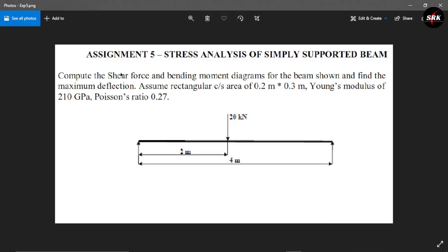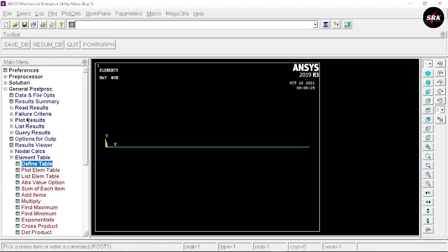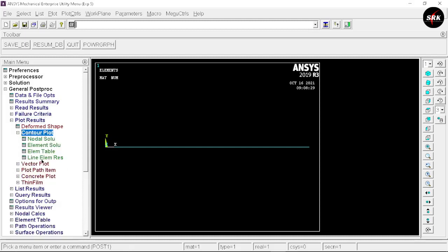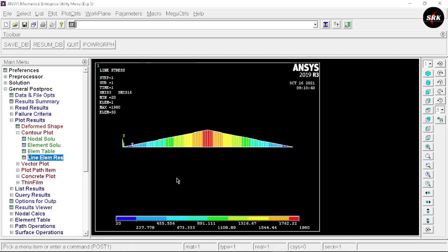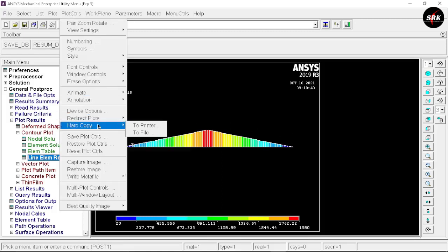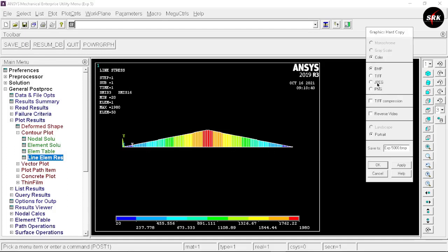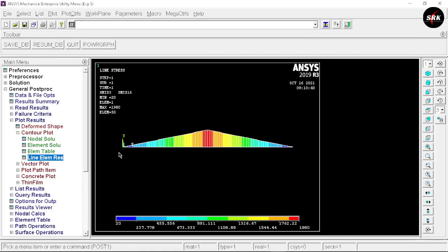We are supposed to find the shear force and bending moment diagram. Go to Plot Results, select Contour Plot, then Line Element. For the bending moment diagram, the first element table label is 3 and the second is 6 — these are the standard labels used for the bending moment diagram. Click OK. Here you can see we have got the bending moment diagram. To capture this image, go to Plot Controls, select Hard Copy to File, select file format as JPEG, and click OK. The image will be saved in your folder.